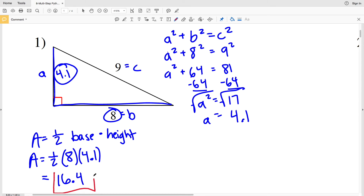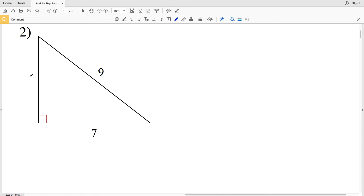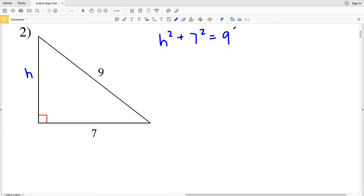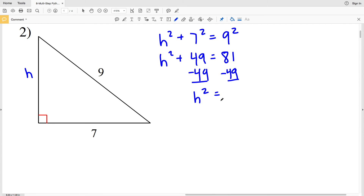For number two, we need to calculate the height — let's call it h. Using the Pythagorean theorem: h² + 7² = 9², so h² + 49 = 81. Subtracting 49 from both sides gives h² = 32.